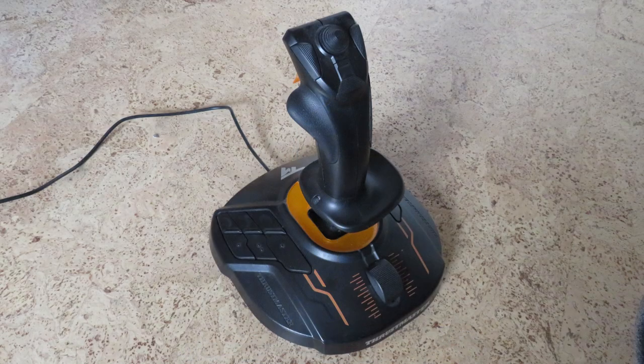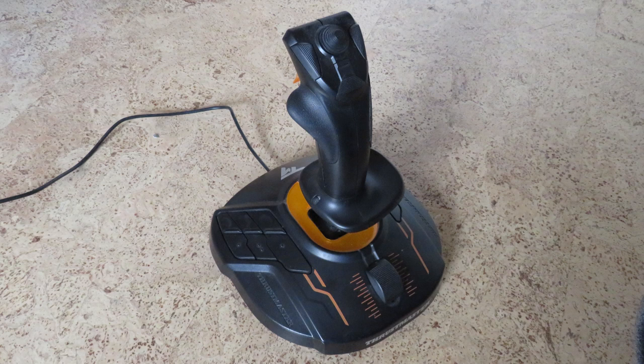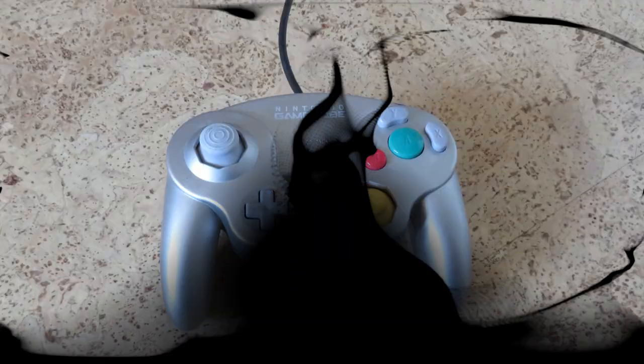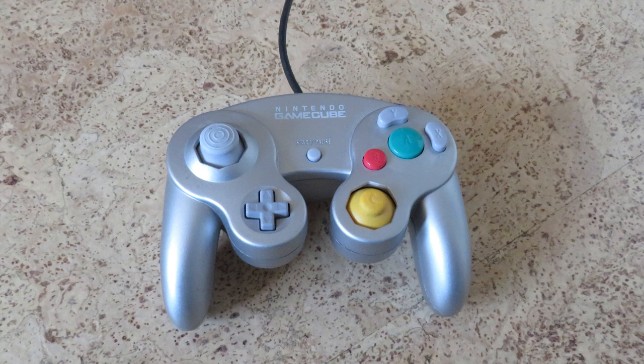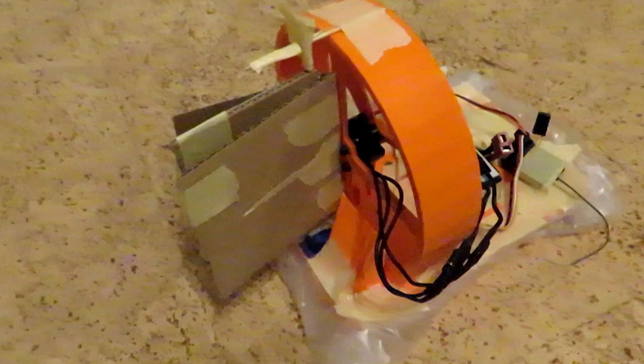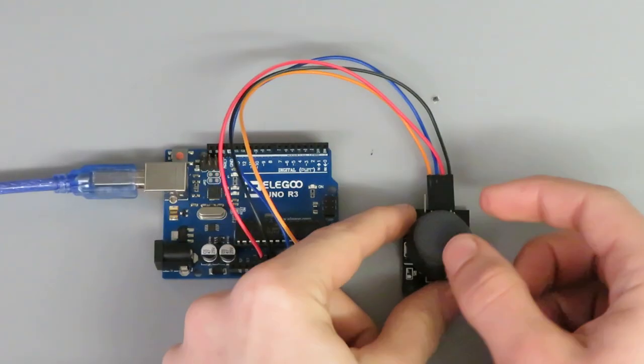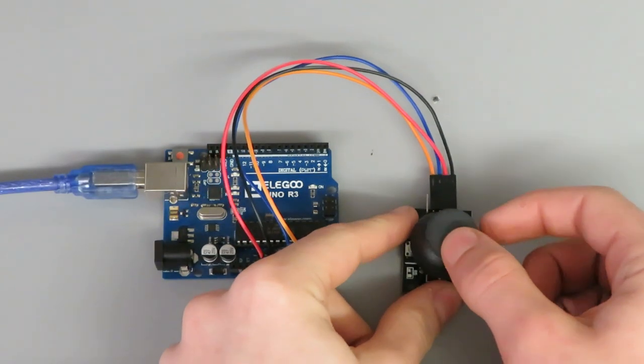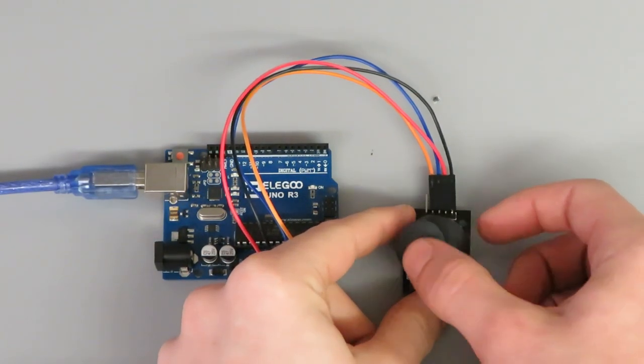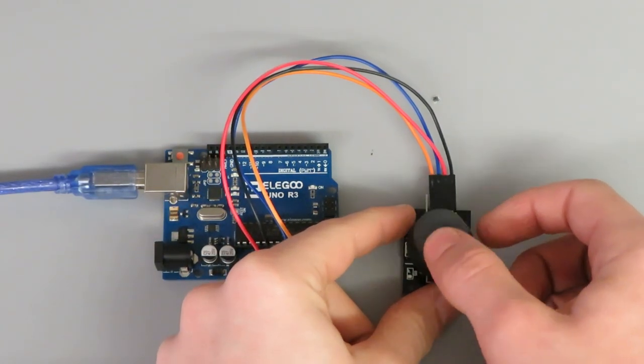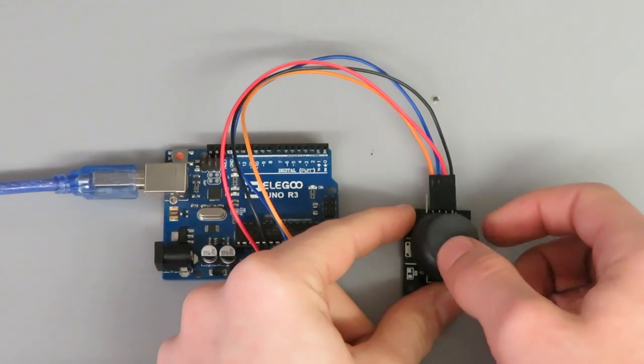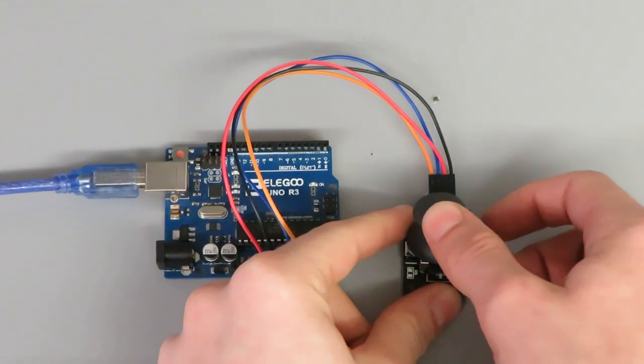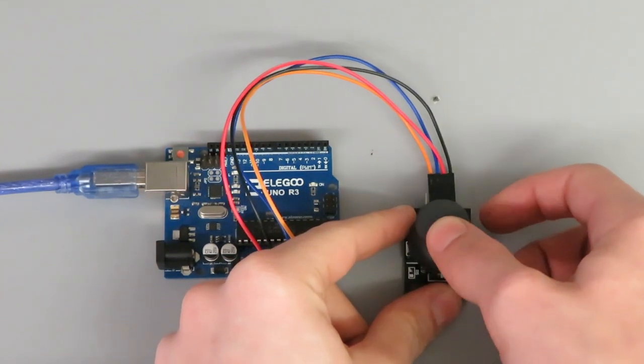Joysticks are essential components in electronics, commonly used in various applications where precise control over movement or direction is needed. You'll often find joysticks in game controllers, remote controlled vehicles, and robotic arms. They allow users to intuitively control the movement of objects in two dimensions, making them versatile input devices.